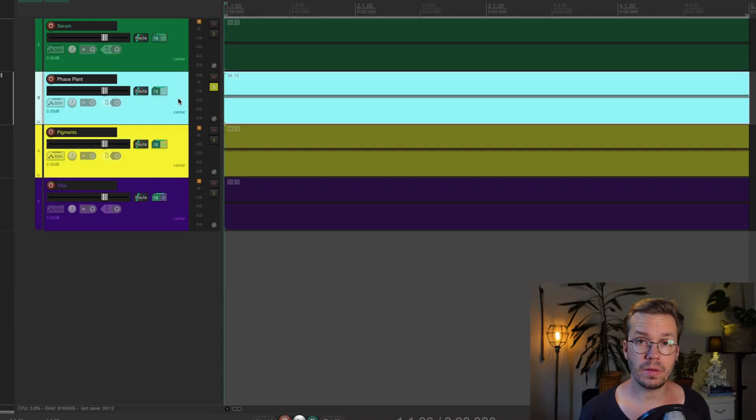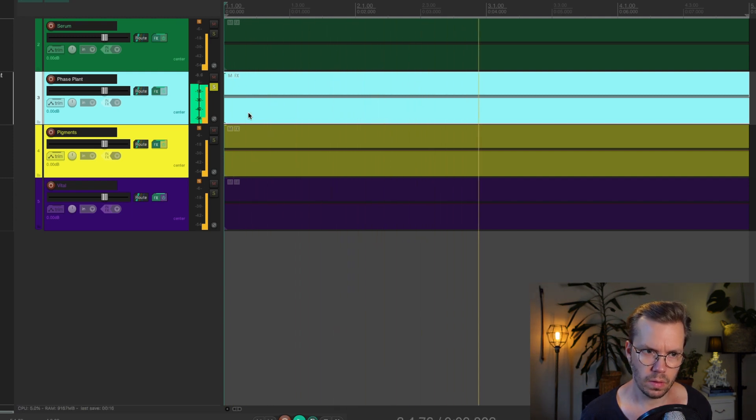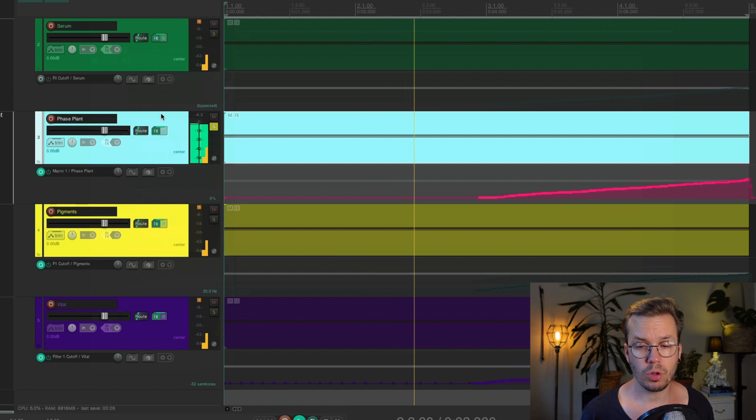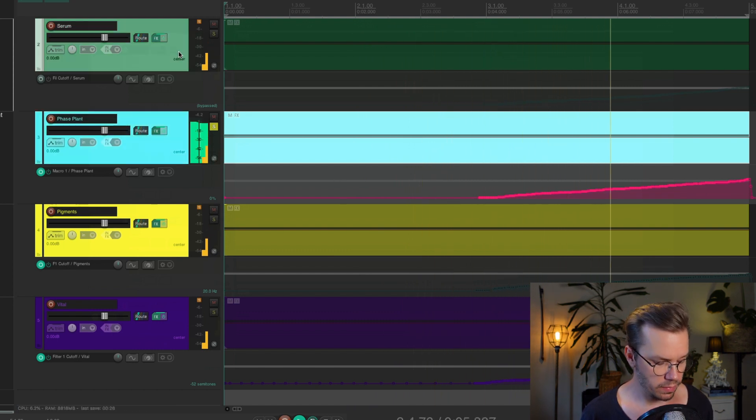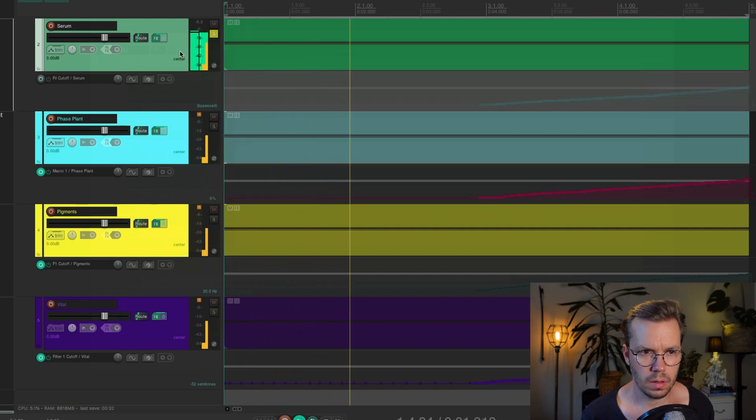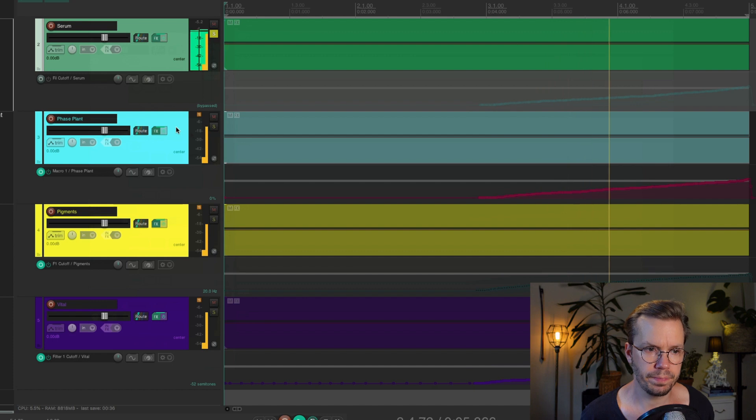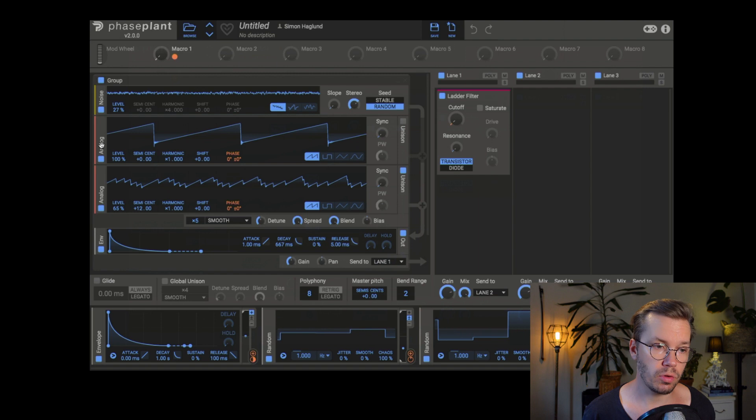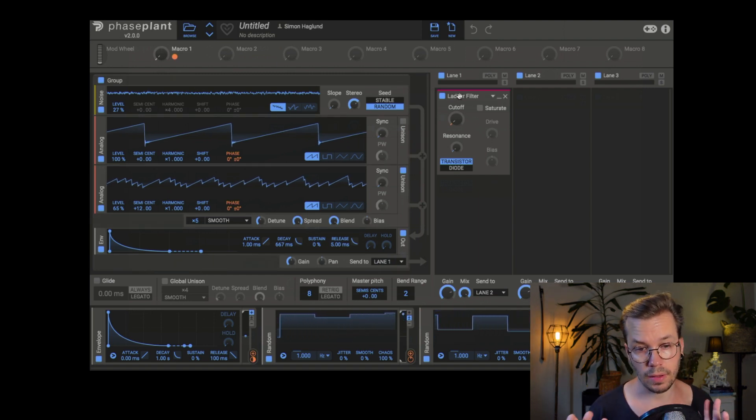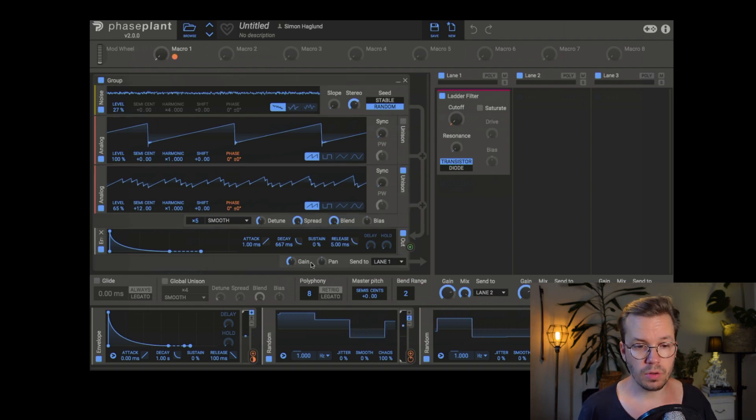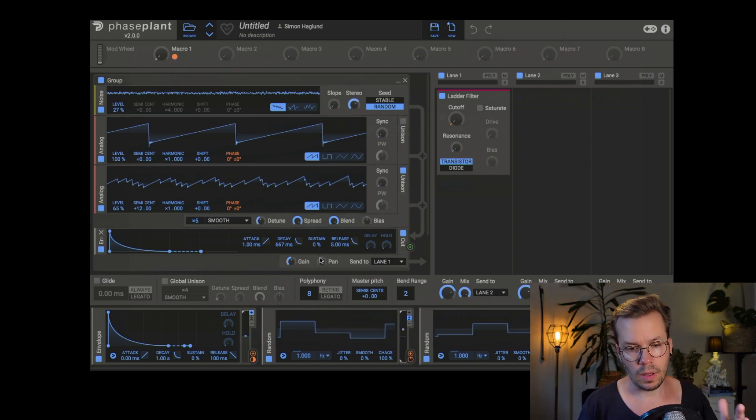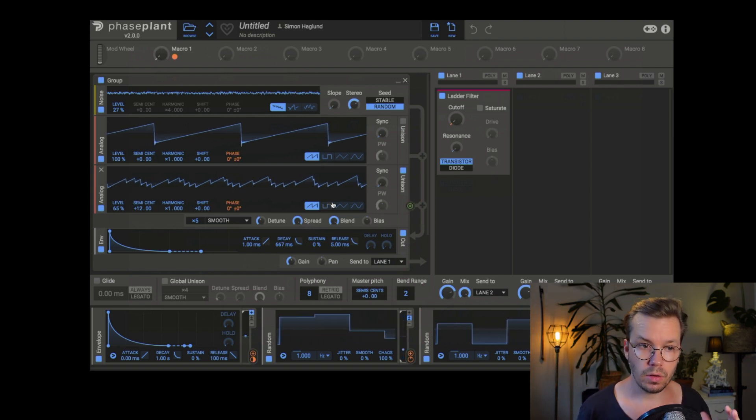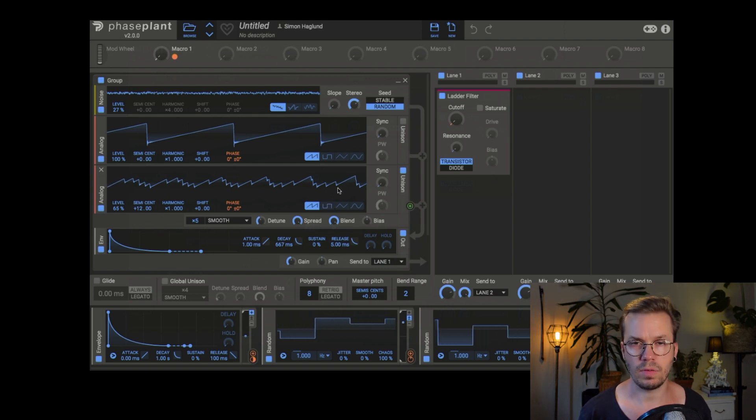Okay, so next up is Phaseplane. This one sounds like this. So I have automated this a little bit and if we compare it with Serum, they have very similar sound to them. So this is how it looks like inside Phaseplane. We have the noise, we have two oscillators, and then we have the filter. Just the formula as we did it in Serum. Of course, it looks a bit different and you have to adjust the programming according to the synth that you are in. But you can easily create the same kind of sound in any of these synths.